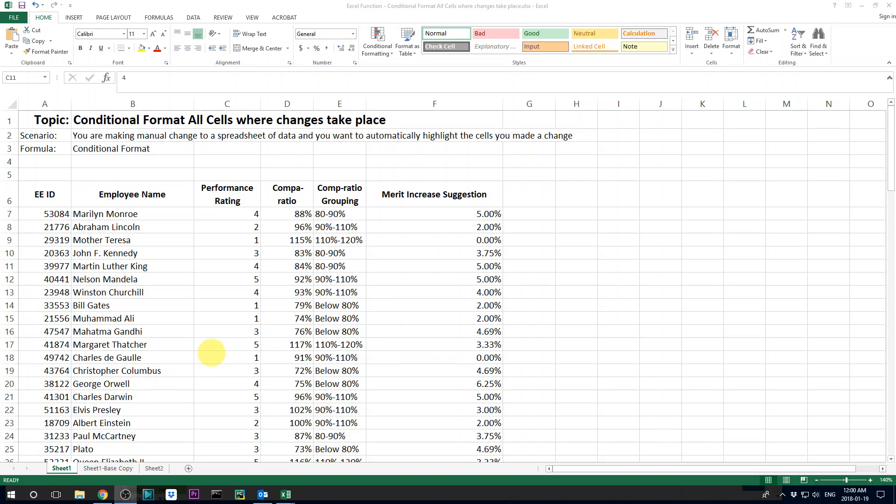This is very helpful when you work with a large spreadsheet and you need to make some manual changes to certain cells. To highlight the cells that you made a change, usually you might have to do this manually,